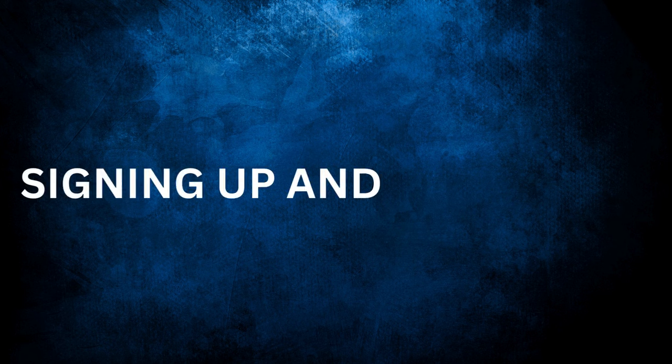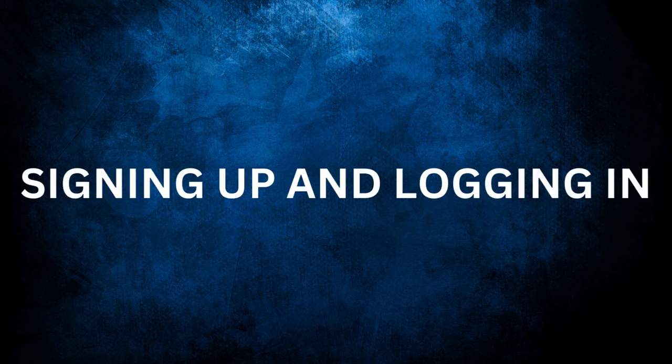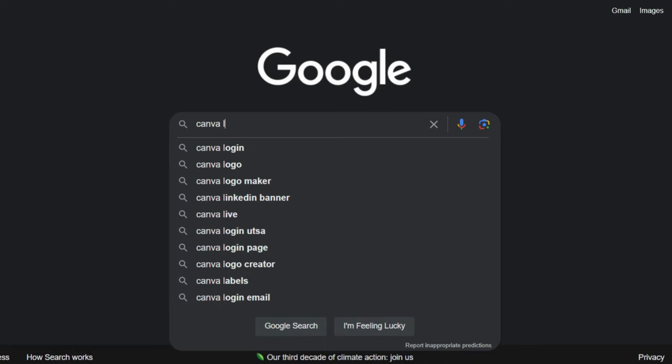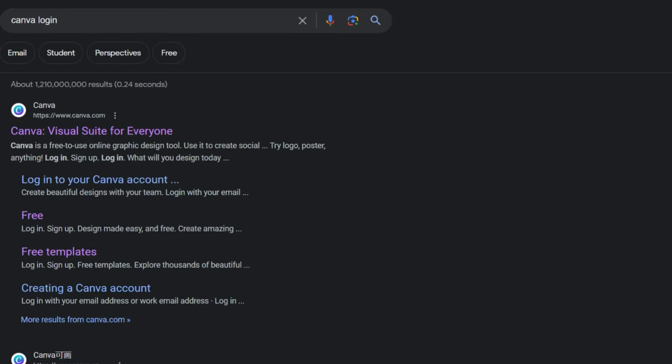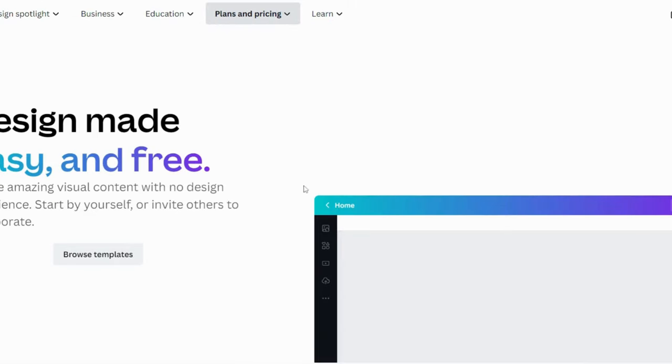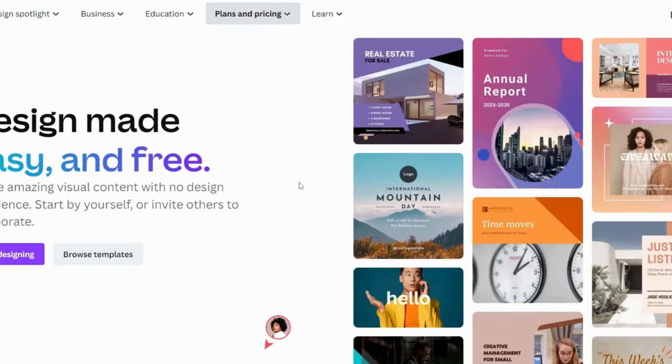The first step in our Canva journey is signing up and logging in. If you haven't already, head over to Canva's website or download the app from your app store. Once you've done that, let's jump into creating an account.